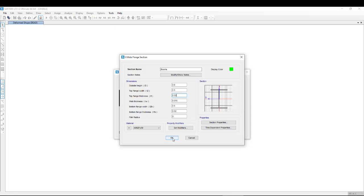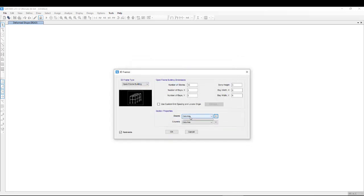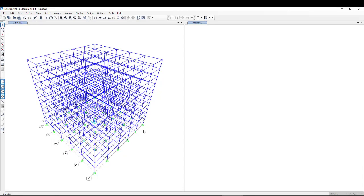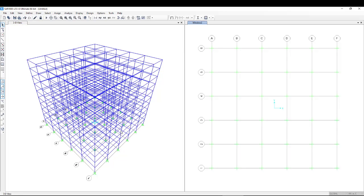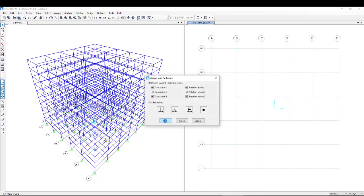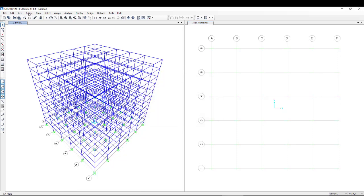We are done with the sections. We can go and select beams and select columns. Now to perform a time history analysis, we select the base nodes and apply a boundary condition. The boundary condition is fixed at the base.